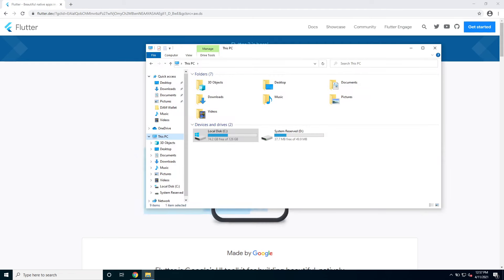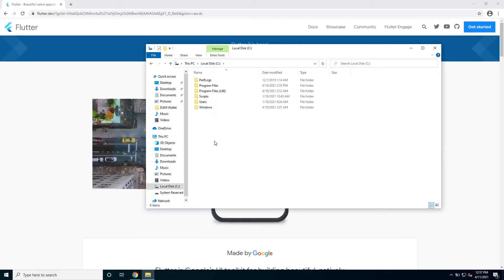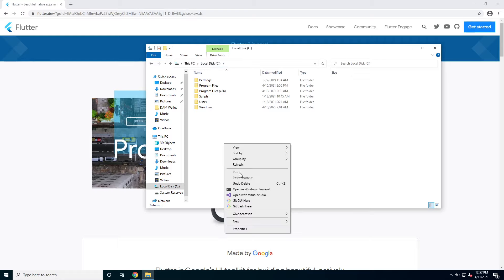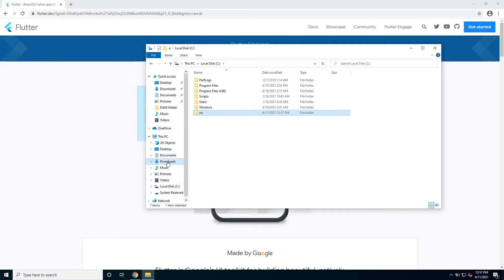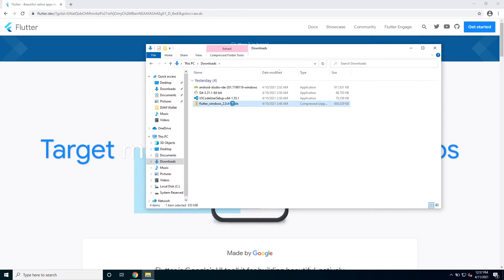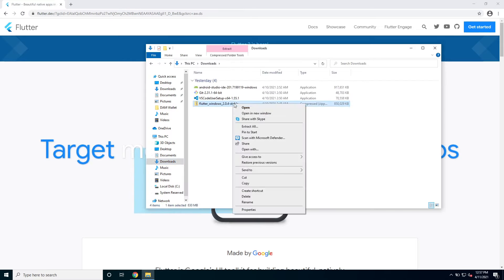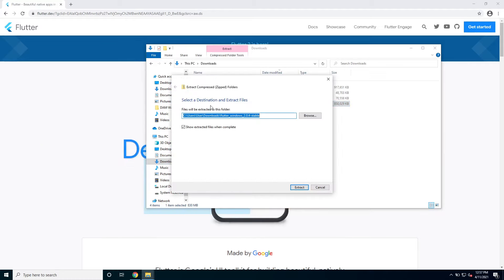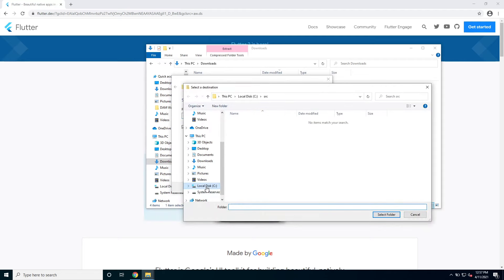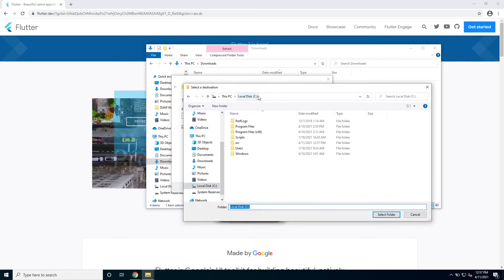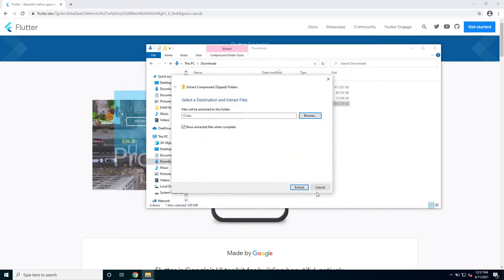Alright so after we installed git we can start extracting Flutter, the Flutter zip. First of all I'm gonna go into C and create a new folder where I will have my Flutter. I will call it src or source and I will go into my downloads where I have my Flutter zip which I can extract all and I will extract it to the folder that I just created on C and then we have source. I'm gonna extract it there.